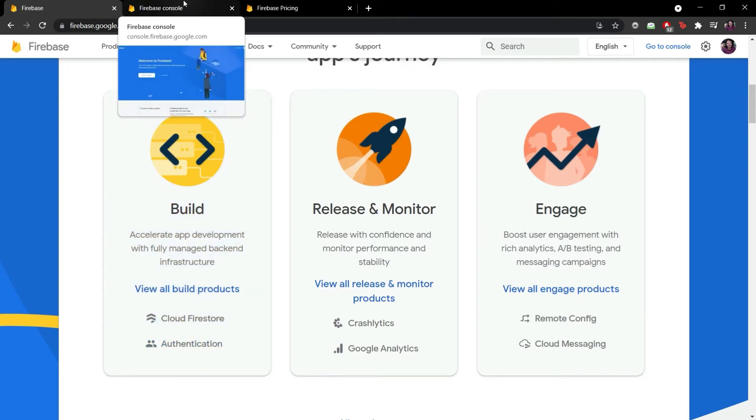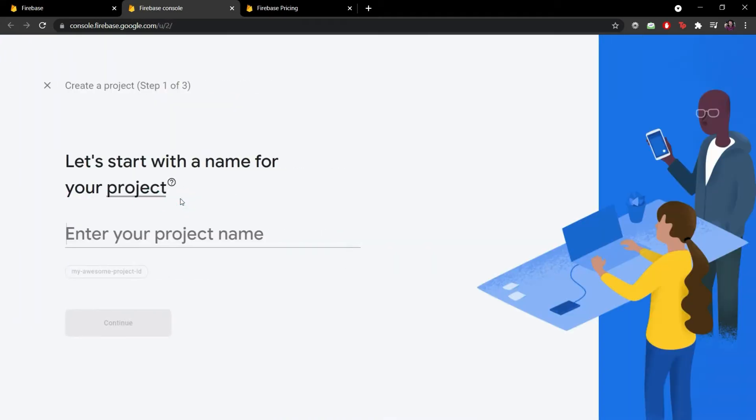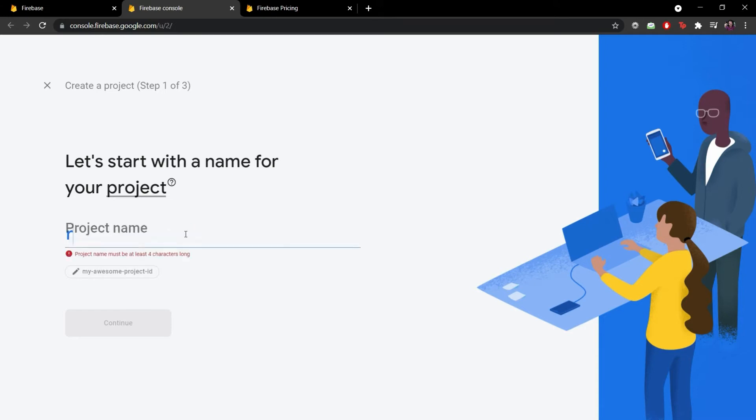In order to create a new Firebase project I go to the console of Firebase and click on the create a project button. There are three steps I need to follow. The first one is to give this Firebase project a name. I will insert the name of one of the projects we are developing here in the channel which is my new startup for recycling called Recyclica.